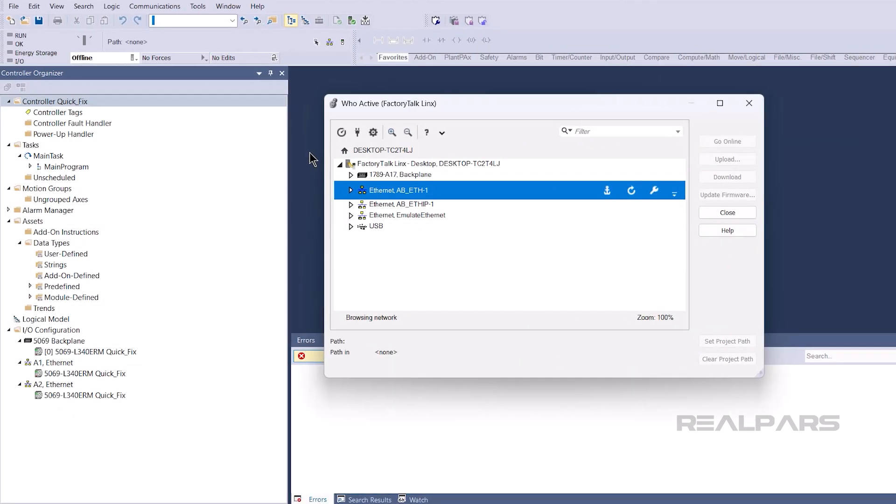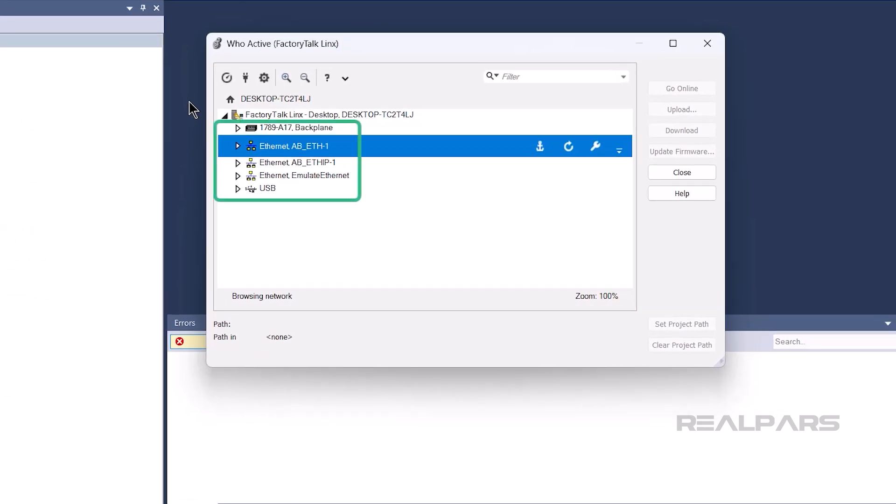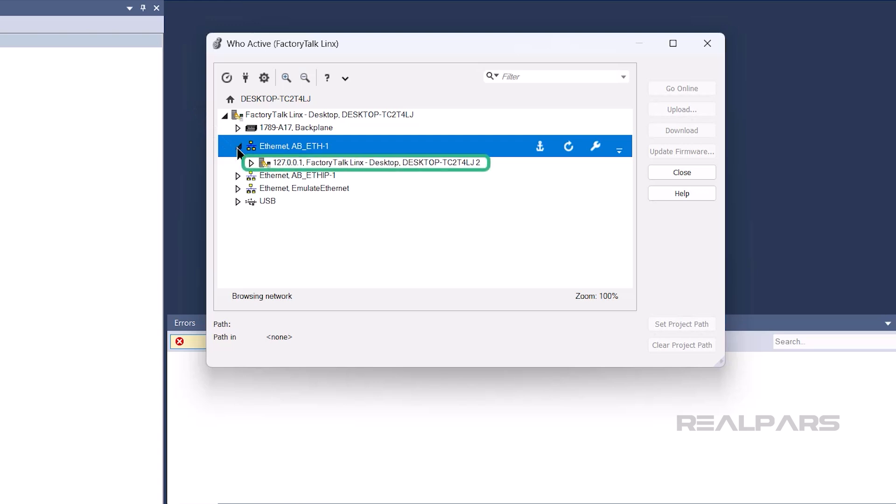When you open the WhoActive view of Factory Talk Links through Studio 5000 Logics Designer, you see a list of communication drivers. When you expand a communication driver, you can see a list of devices that can be reached through that driver.